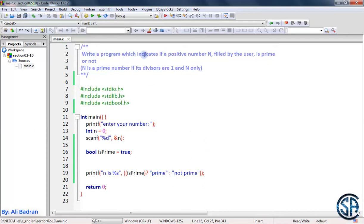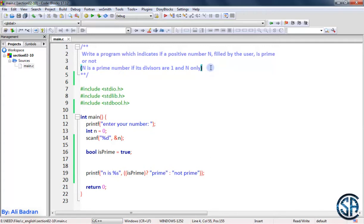We will write a program which indicates if a positive number N filled by the user is a prime number or not. N is a prime number if its divisors are only 1 and N. For example, 5 is a prime number because the divisors of 5 are 1 and 5 only. Another example: 10 is not a prime number because there are divisors for 10 other than 1 and 10, such as 2 and 5.